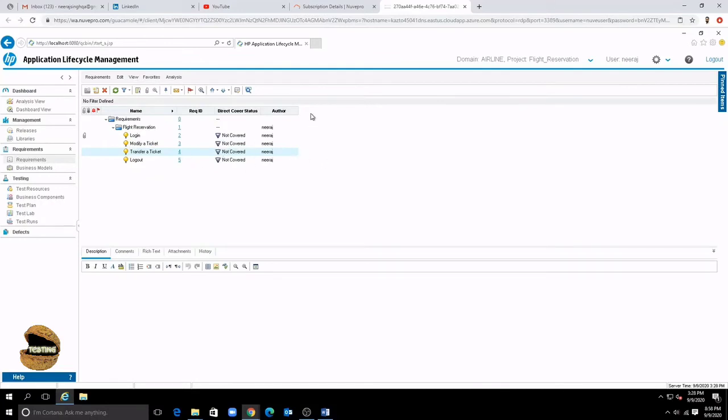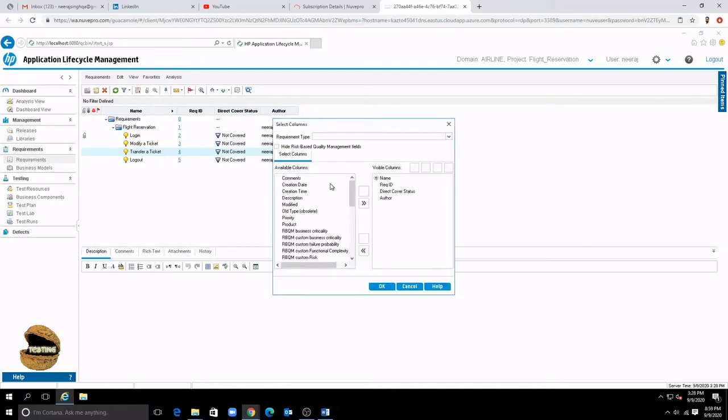Additionally if you switch back to the tree view we have so many details about a requirement which we listed like priority releases targets and the review status but we don't see all of them. So that can be done using this option called as select columns and select columns allow you to select what kind of features or details of requirement you want to include in order to view them side by side.